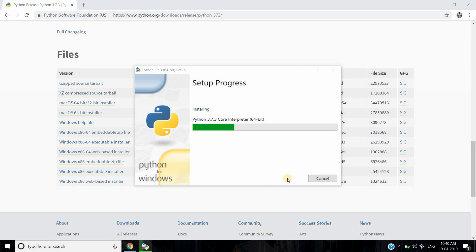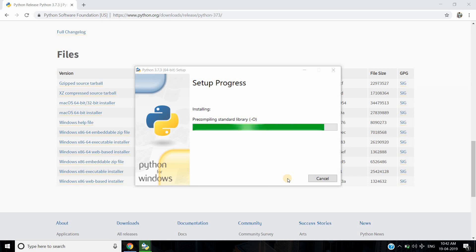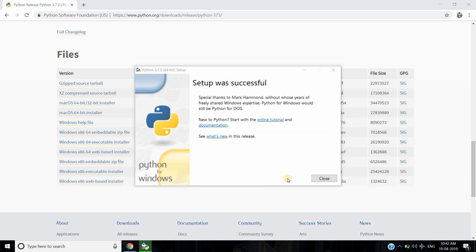This setup will take five to six minutes. Once setup is completed, click on Close, go to the Start menu, type Python, and you can start using Python.